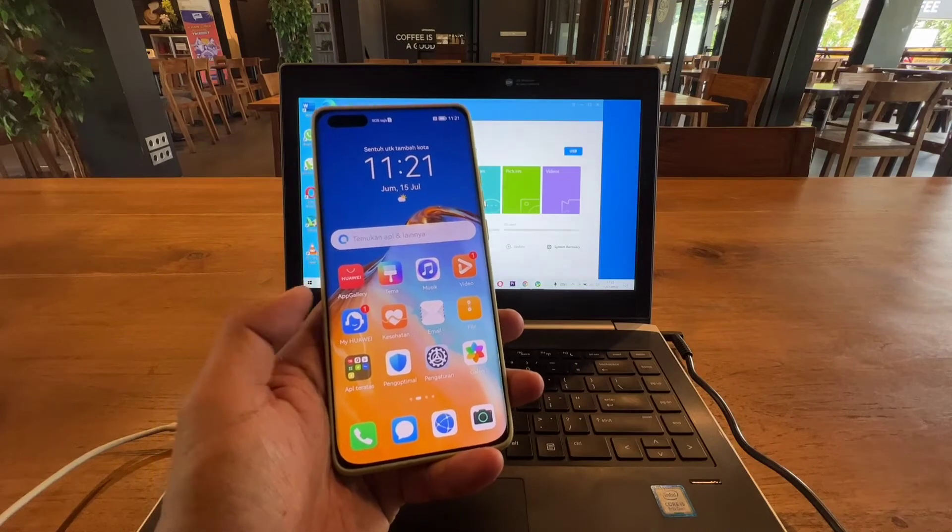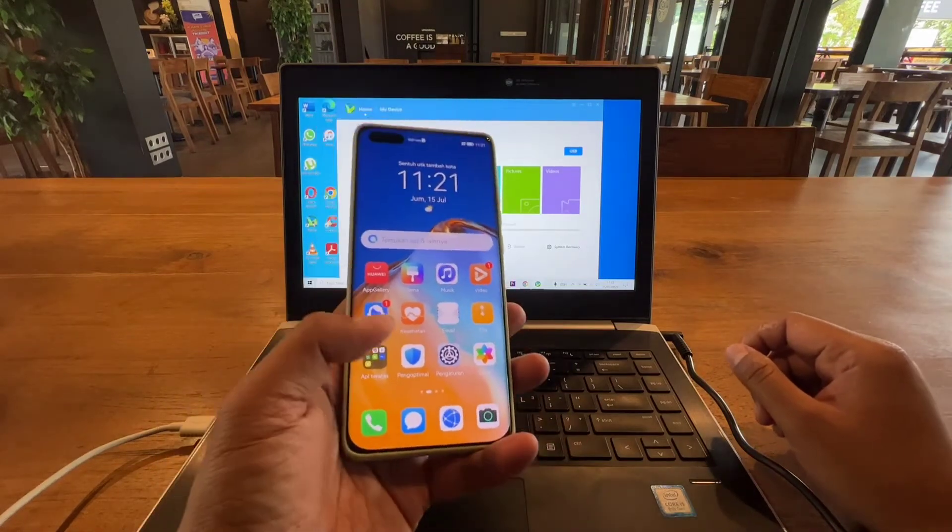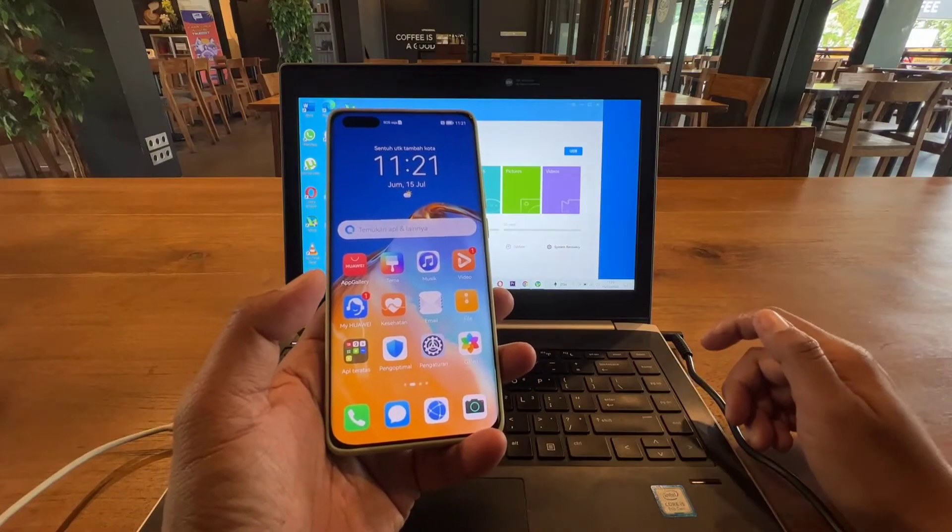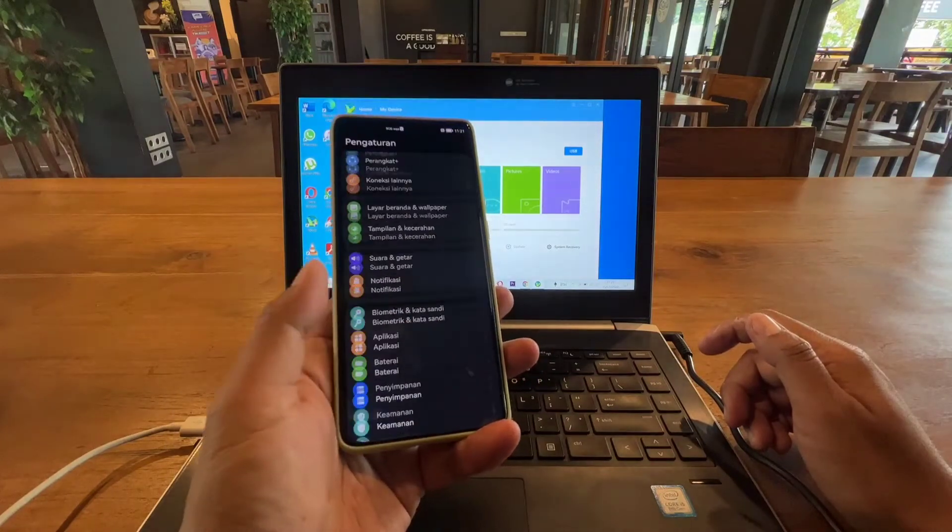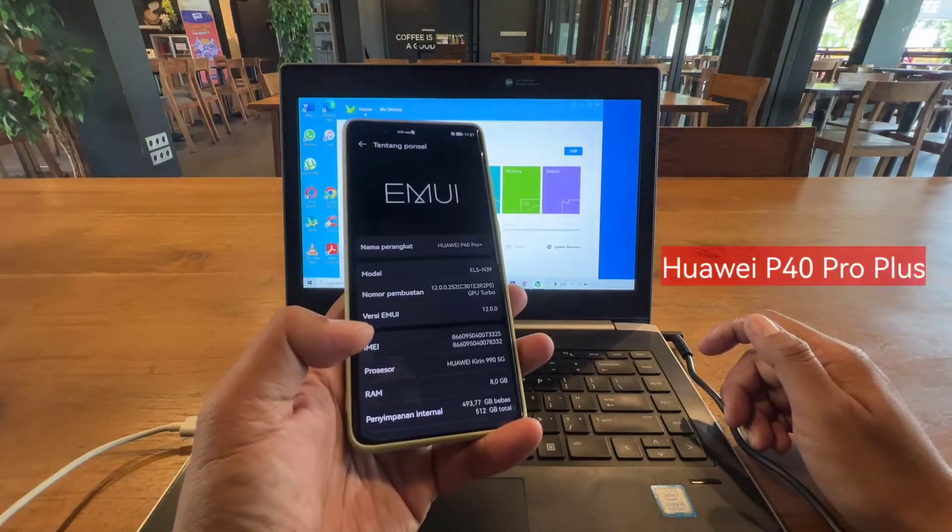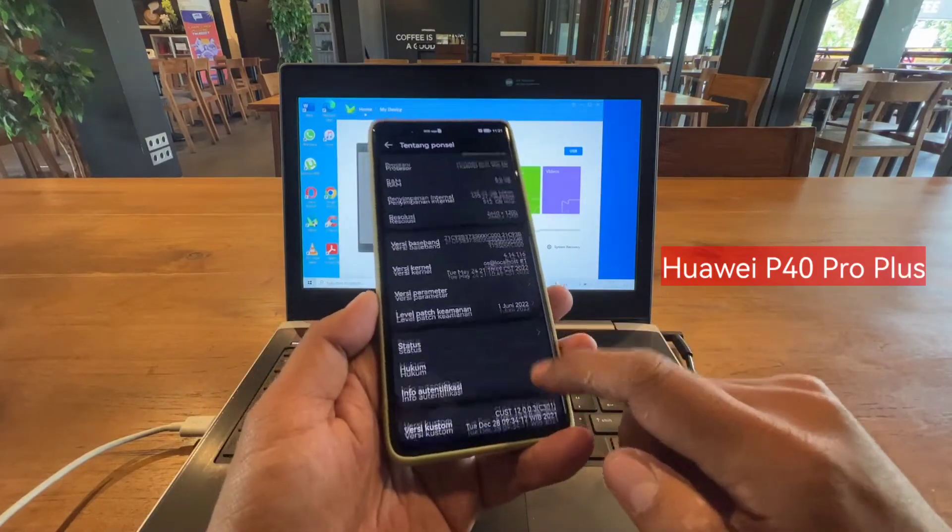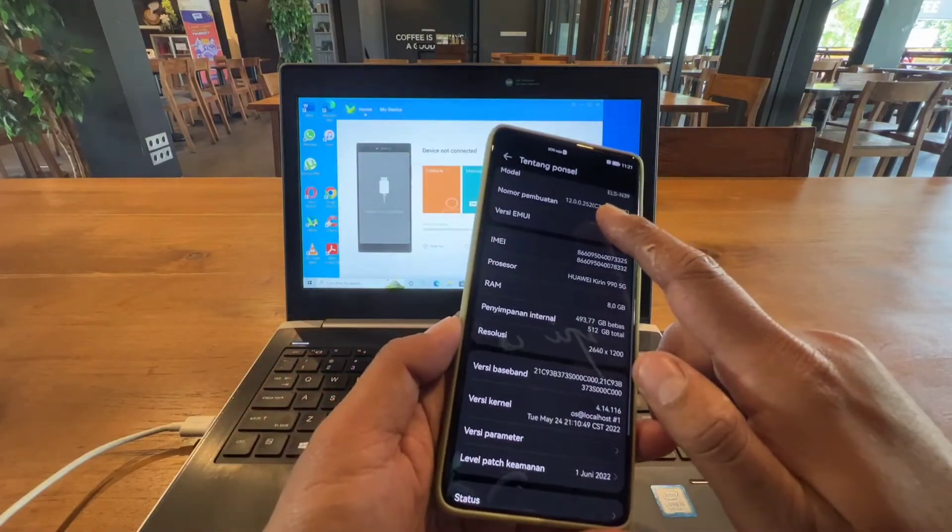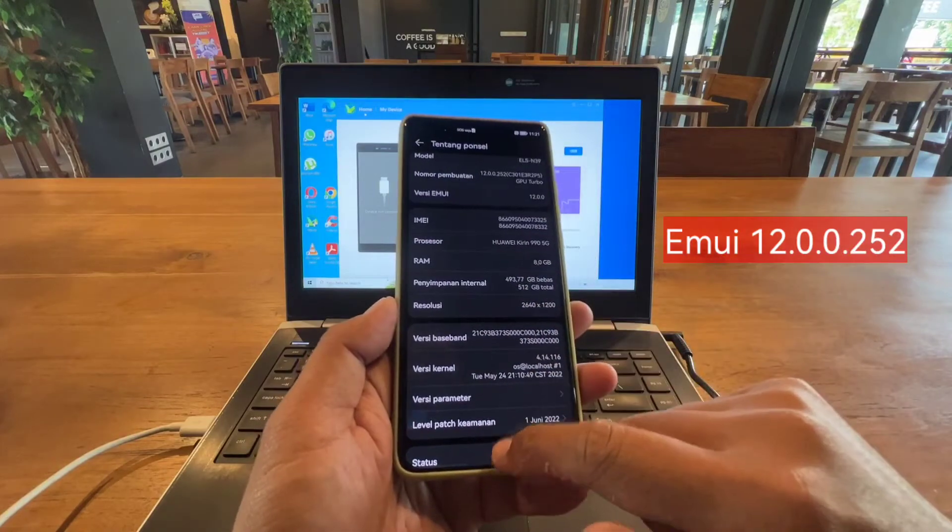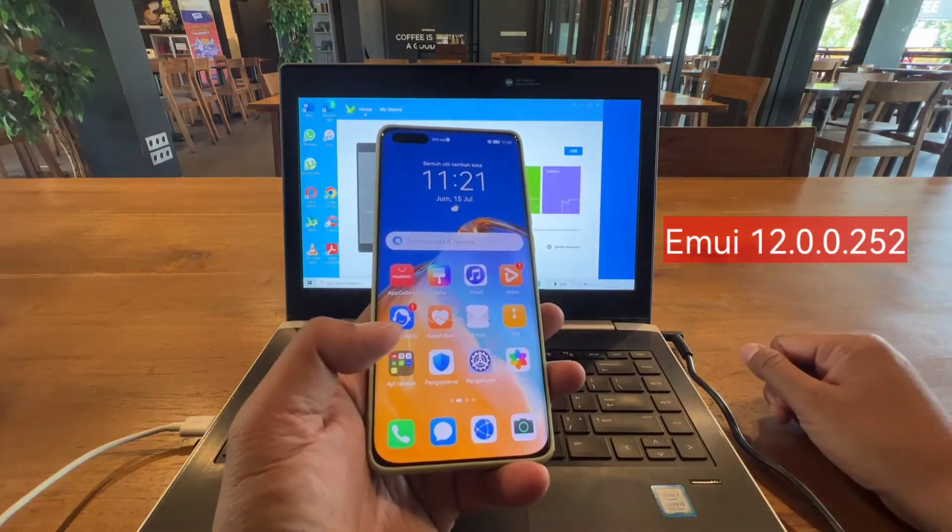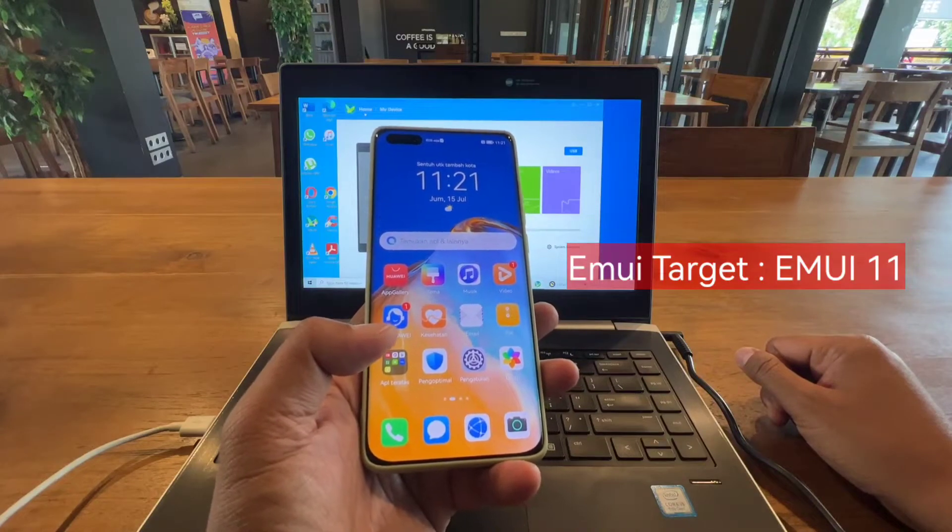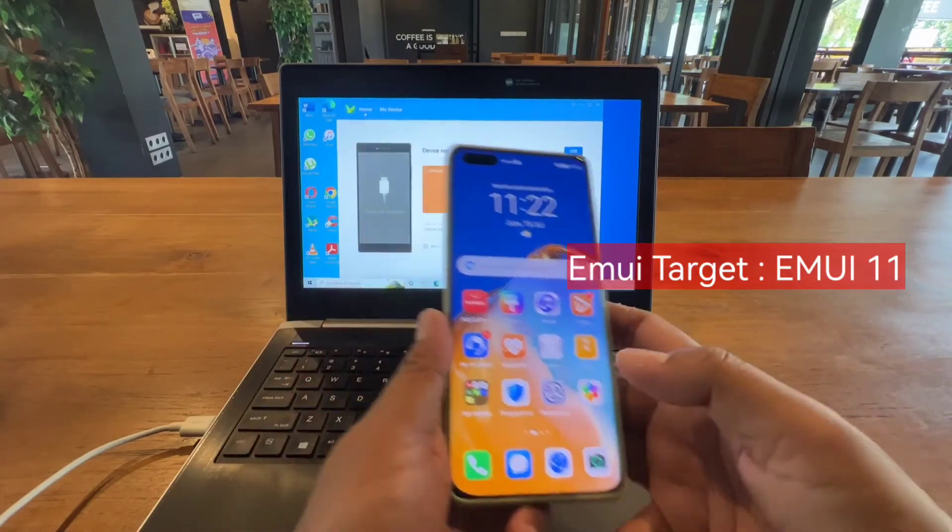Hello guys, welcome back again on my channel. Today I'm going to show you how to downgrade your Huawei P40 Plus which is running EMUI 12 to version 11.